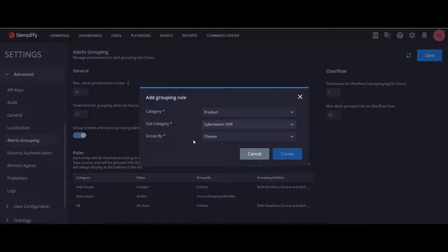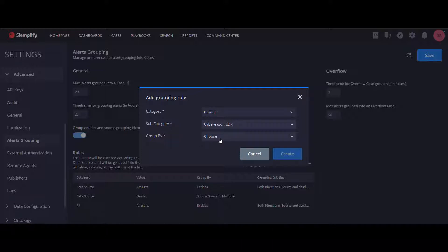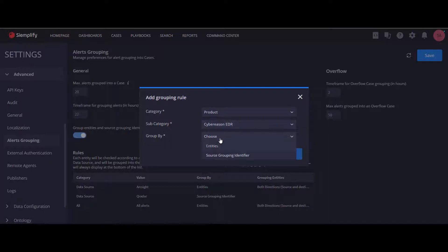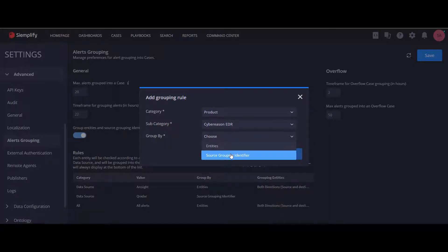The next step is to decide what method you want to group by. Either entities, which is Simplify best practice, or source grouping identifier, such as QRadar grouping or any other product which has its own grouping mechanism.